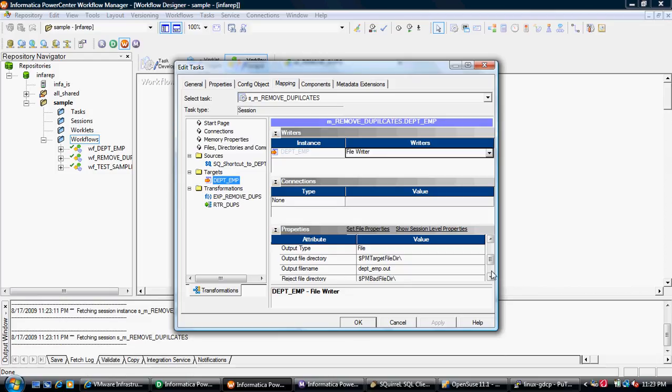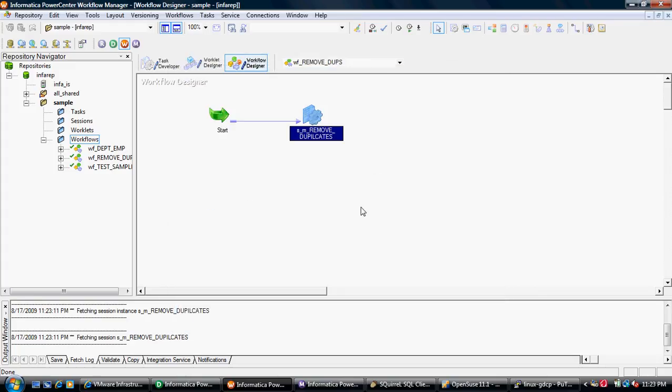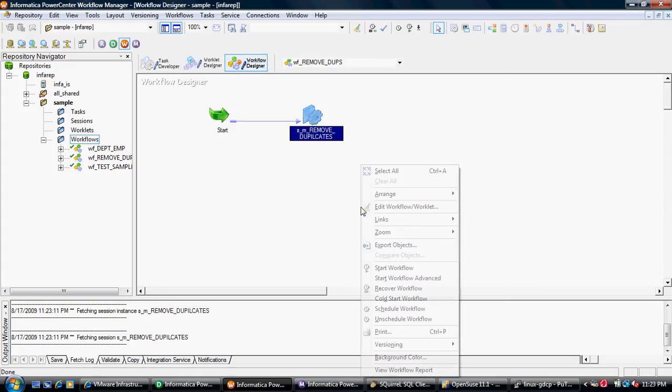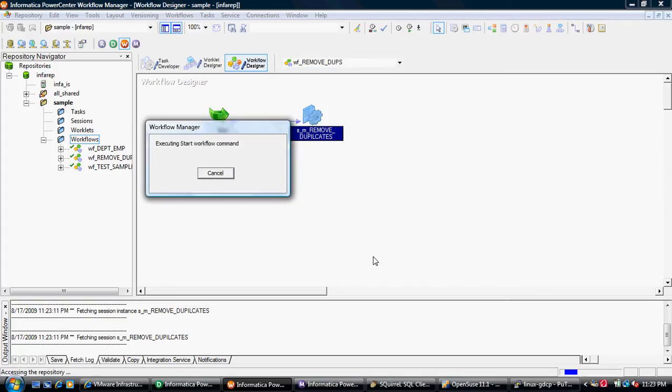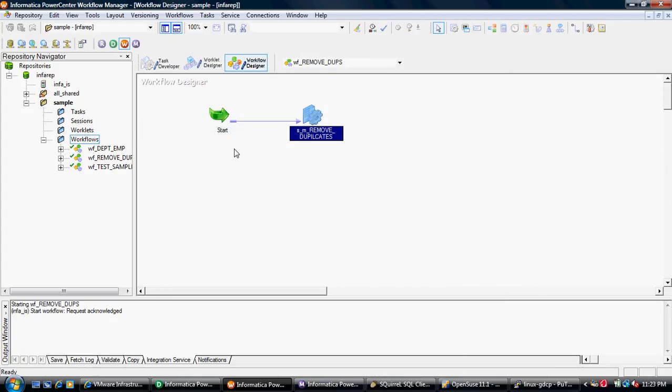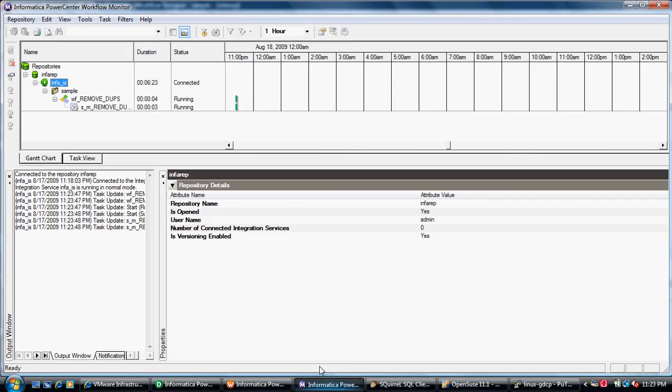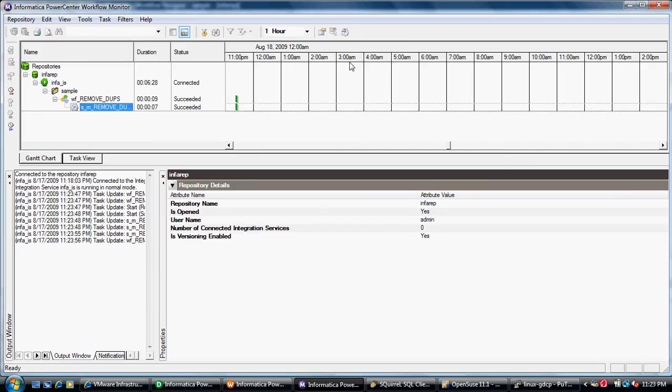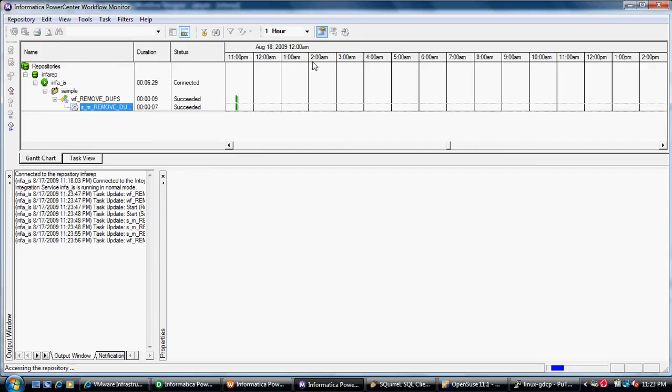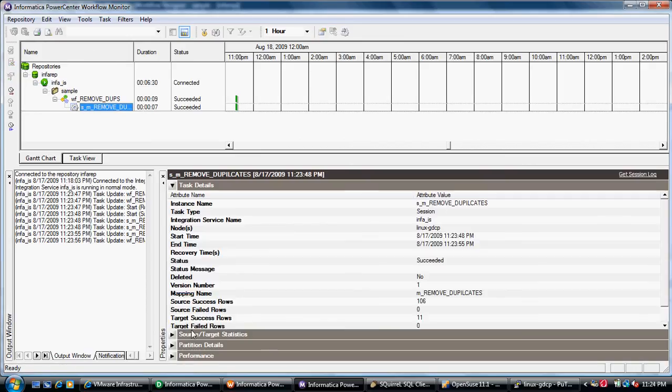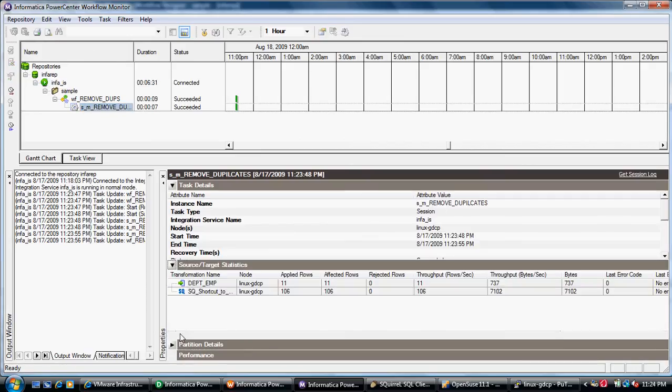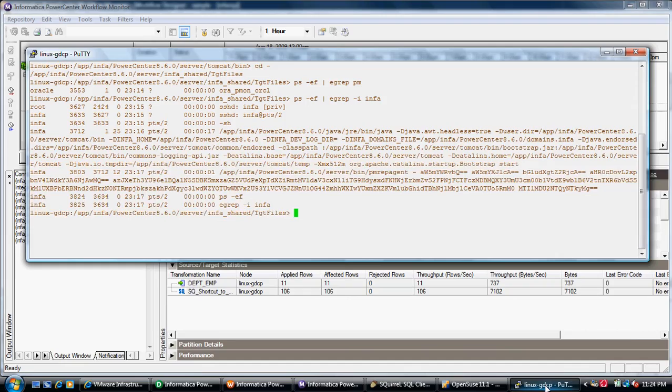When I execute this, we can run this right now and see how the duplicates will be removed. It's running right now. Once it's done we will open the target file. It succeeded. It pulled approximately 406 rows and only 11 gave output. The rest, duplicates, have been eliminated.